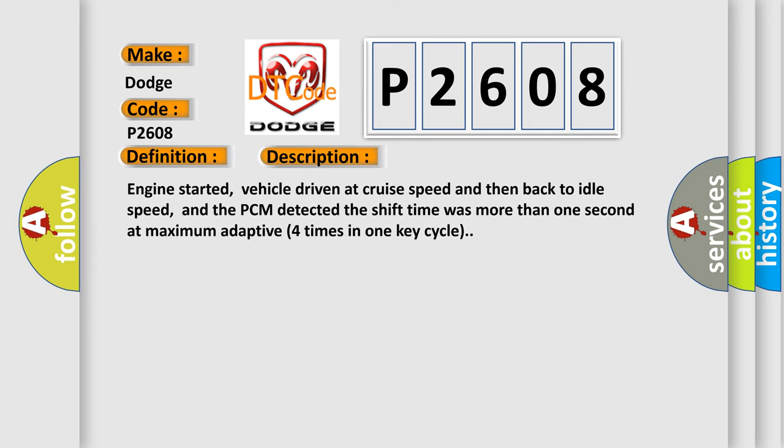Engine started, vehicle driven at cruise speed and then back to idle speed, and the PCM detected the shift time was more than one second at maximum adaptive four times in one key cycle.